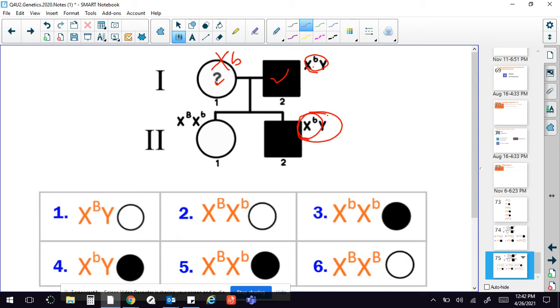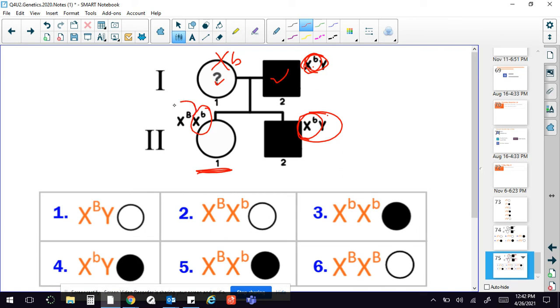Now, we already figured out that they already told us what the daughter has. And if this is what the dad had, then we know that this is the only thing she can get from dad because she can't get a Y, which means she had to get this from mom.